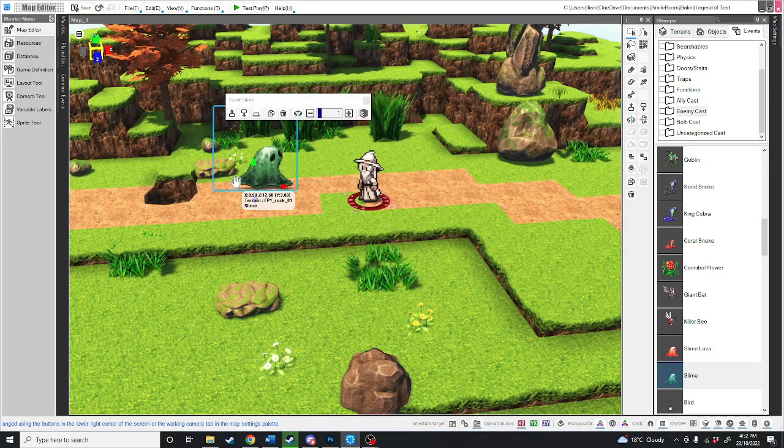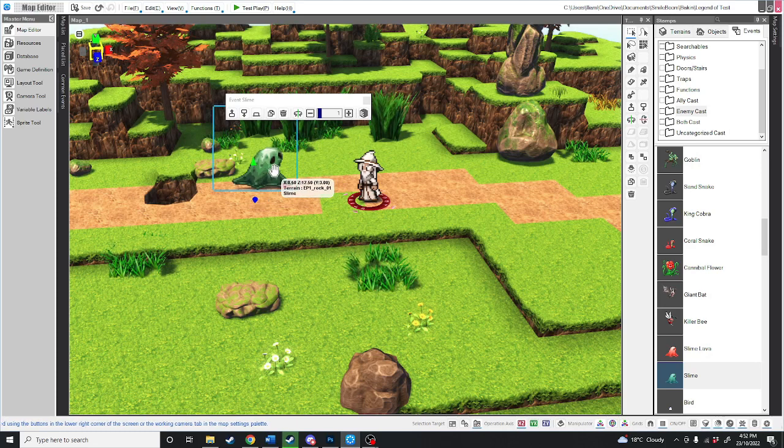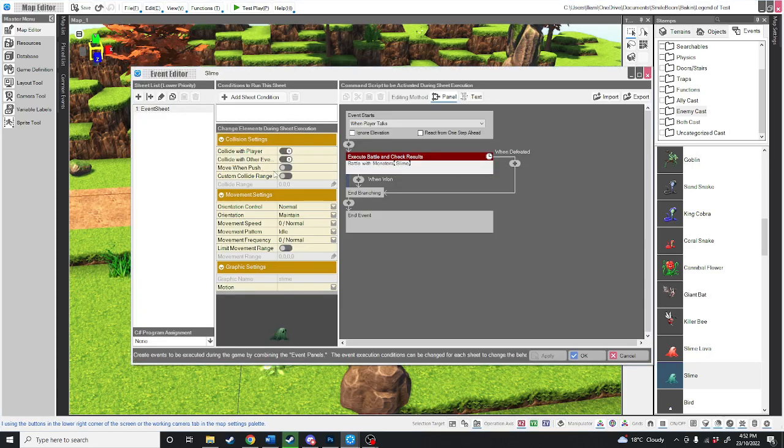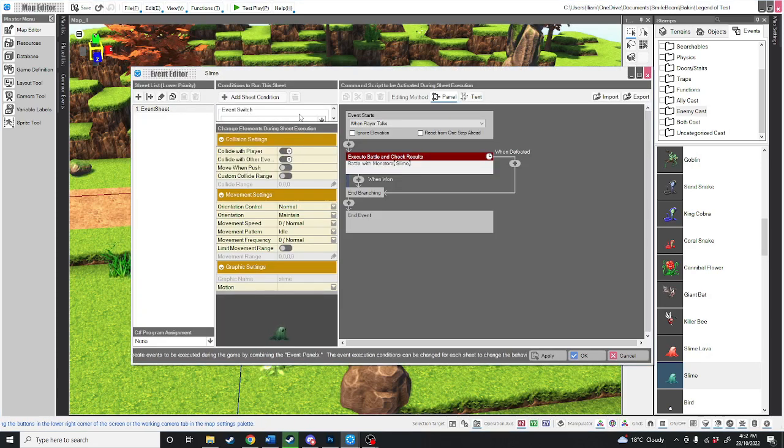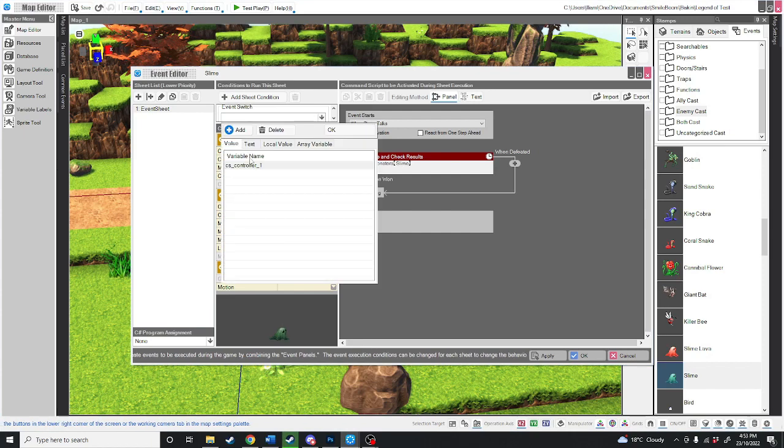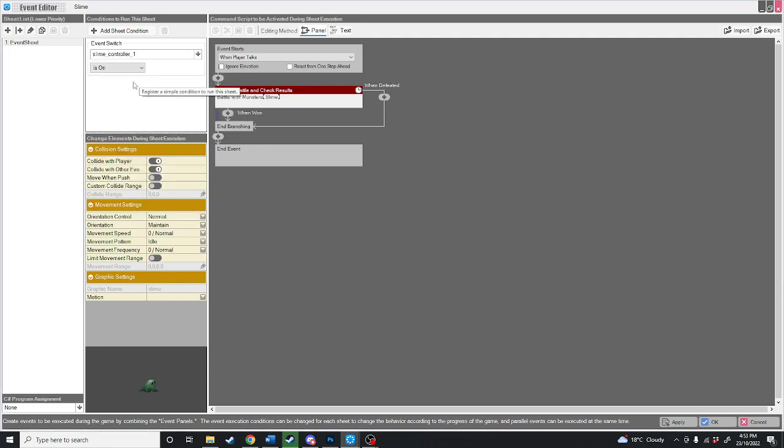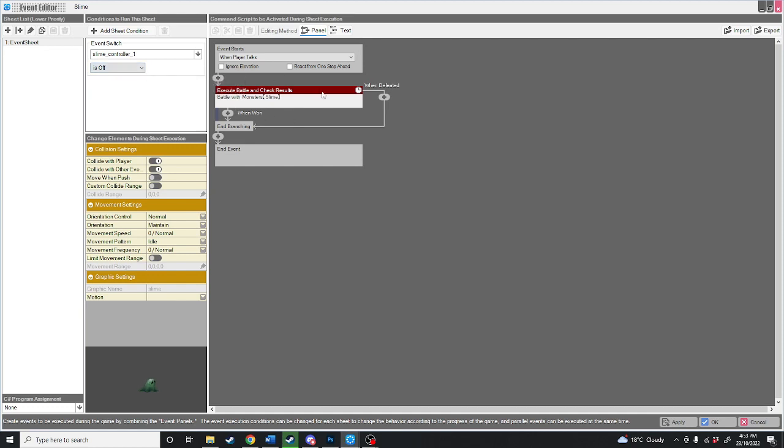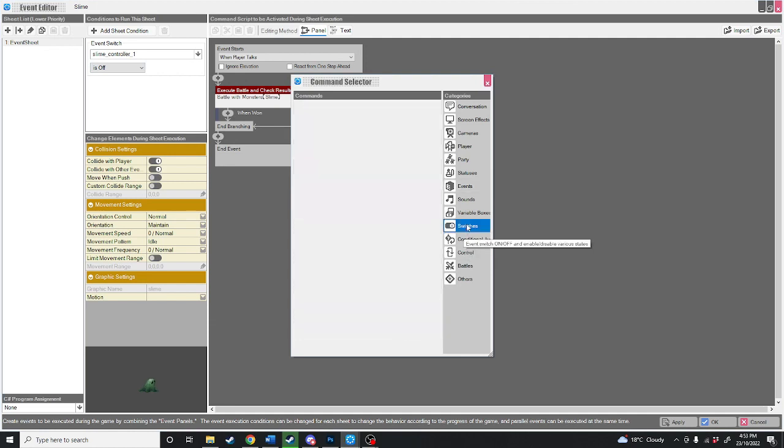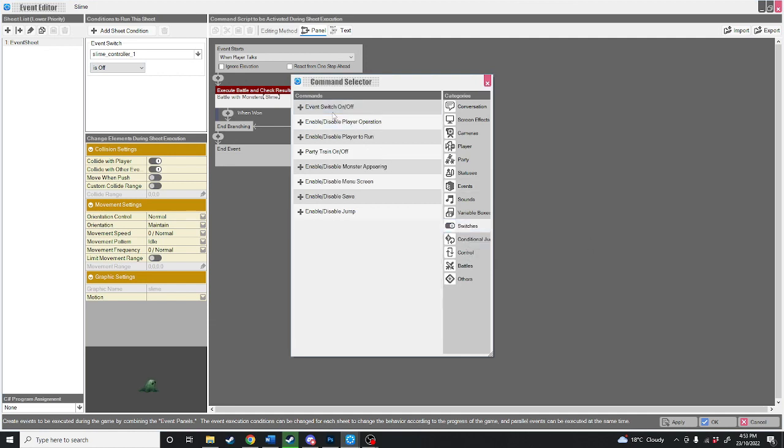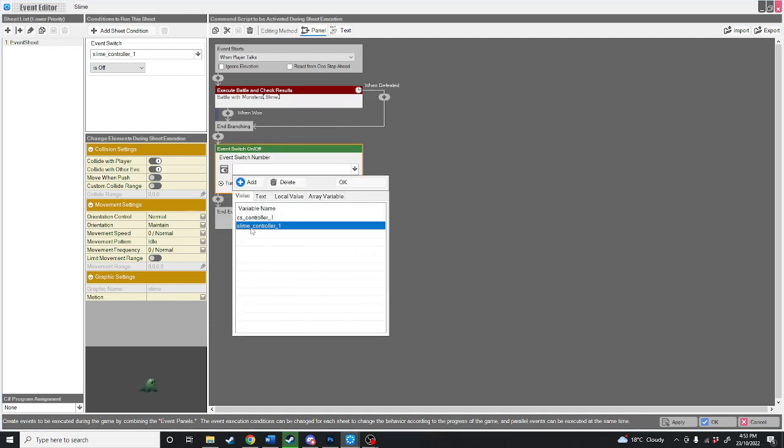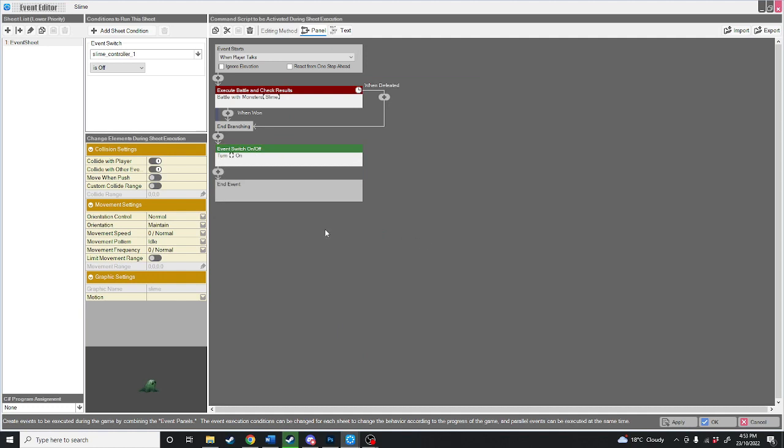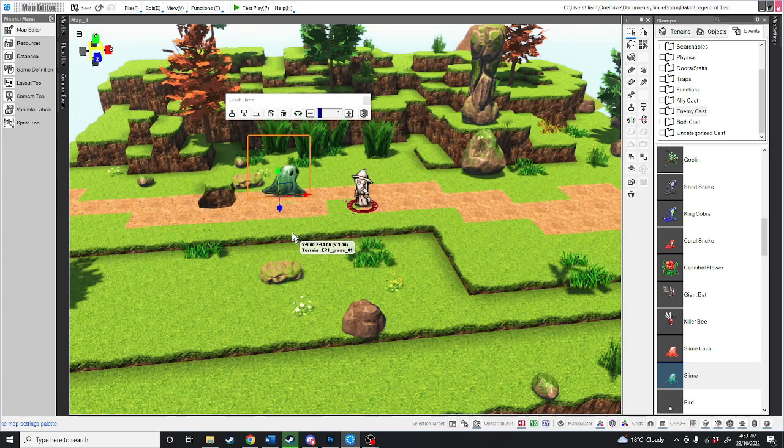Now at the moment, you'd be able to walk up to this slime and keep battling it over and over again. So to end that loop, all we're going to do is add set condition event switch. We're going to call this event switch slime_controller_one and hit okay. And if slime controller is off, then it will play this. At the end of this, what we're going to do is toggle the switch on. And that way, after the fight, this slime is going to disappear.